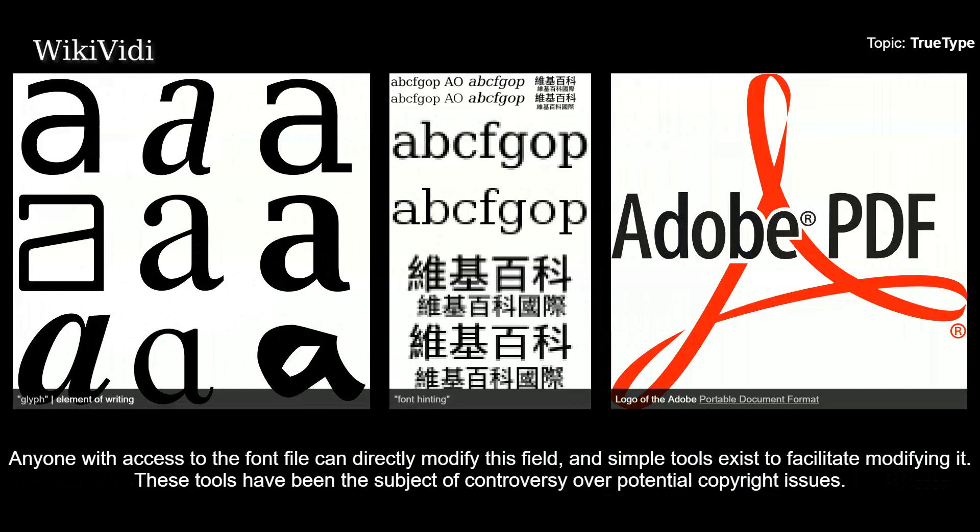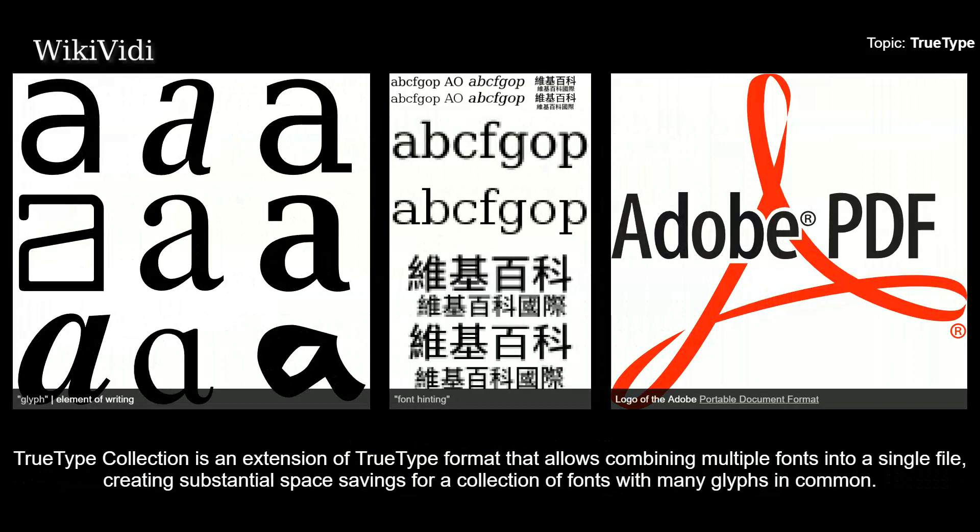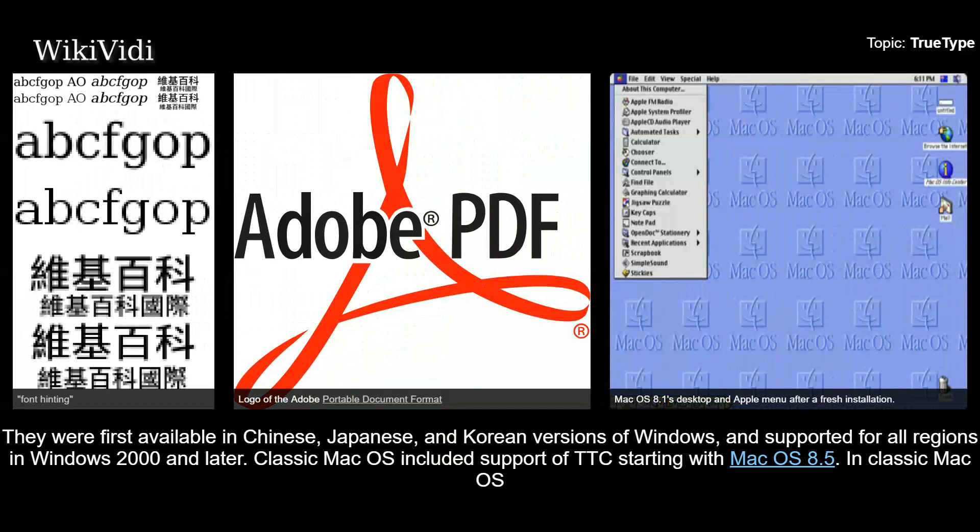TrueType Collection. TrueType Collection is an extension of the TrueType format that allows combining multiple fonts into a single file, creating substantial space savings for a collection of fonts with many glyphs in common. They were first available in Chinese, Japanese, and Korean versions of Windows, and supported for all regions in Windows 2000 and later. Classic Mac OS included support for TTC starting with Mac OS 8.5. In classic Mac OS and Mac OS, TTC has file type TTCF.